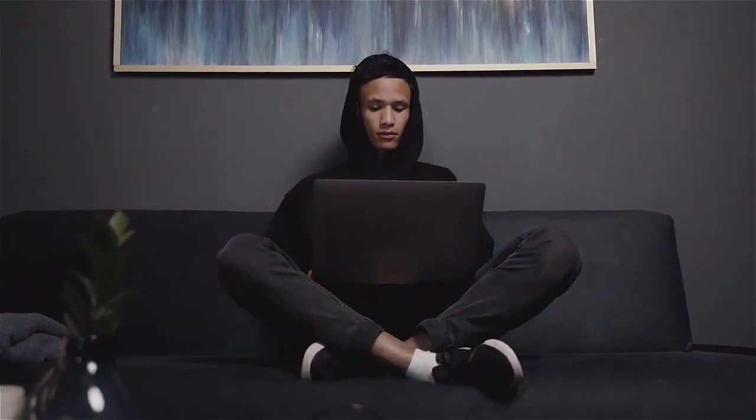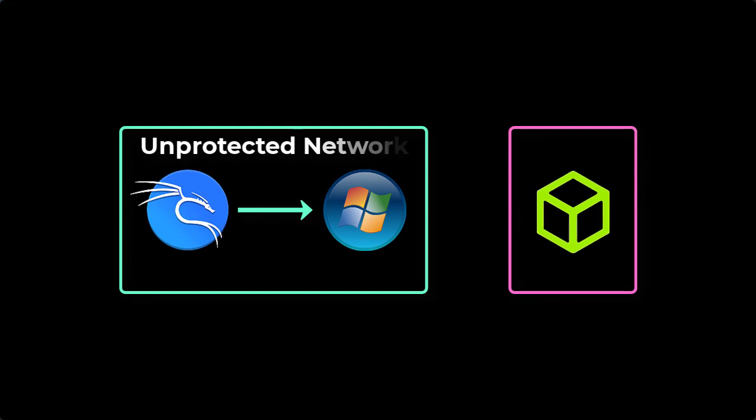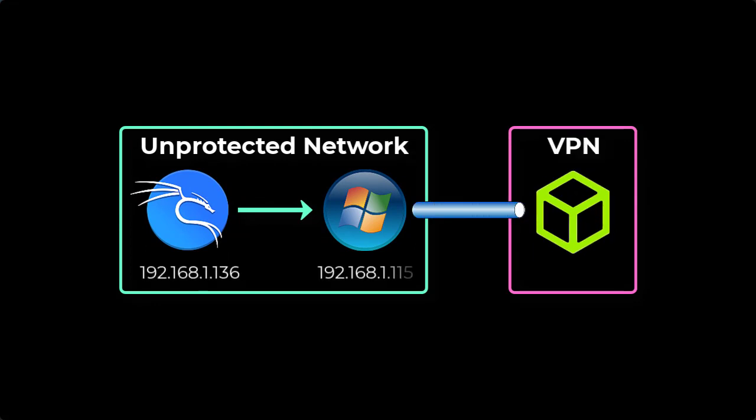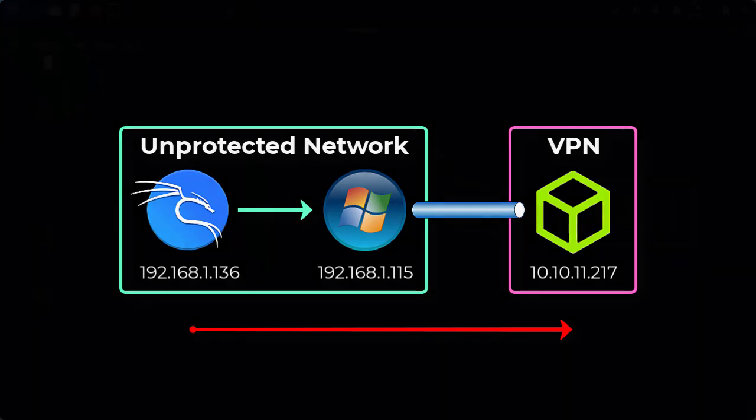This video is going to be the first in a short series talking all about network pivoting. Throughout the series, we're going to be covering a number of common challenges that you'll face on a typical red team engagement. Let's get started. Looking at the first scenario, we are on an unprotected network with a compromised system. What's special about this is that the system has access to a protected network through a VPN. We can connect to it via SSH, but we want to be able to route our traffic from the attacker machine to the protected network. Here's how we do it.